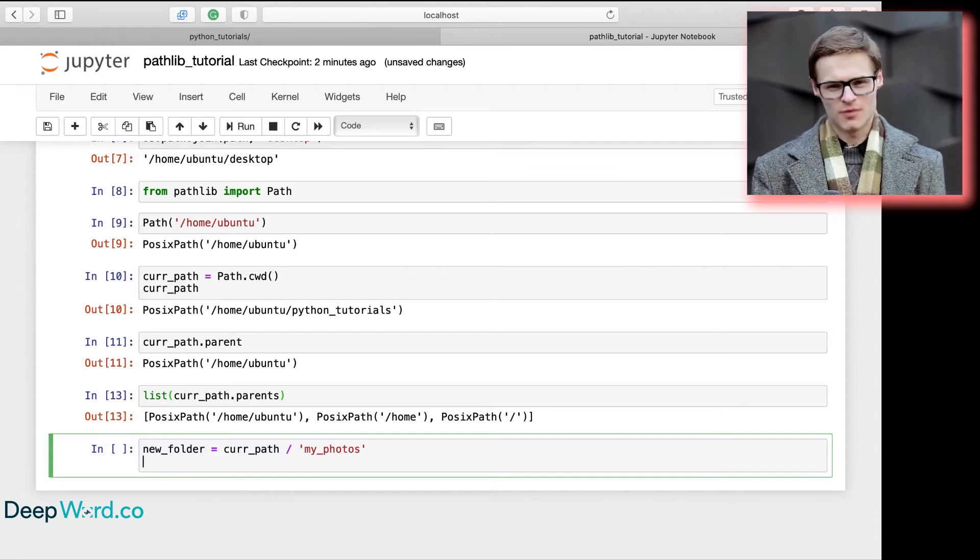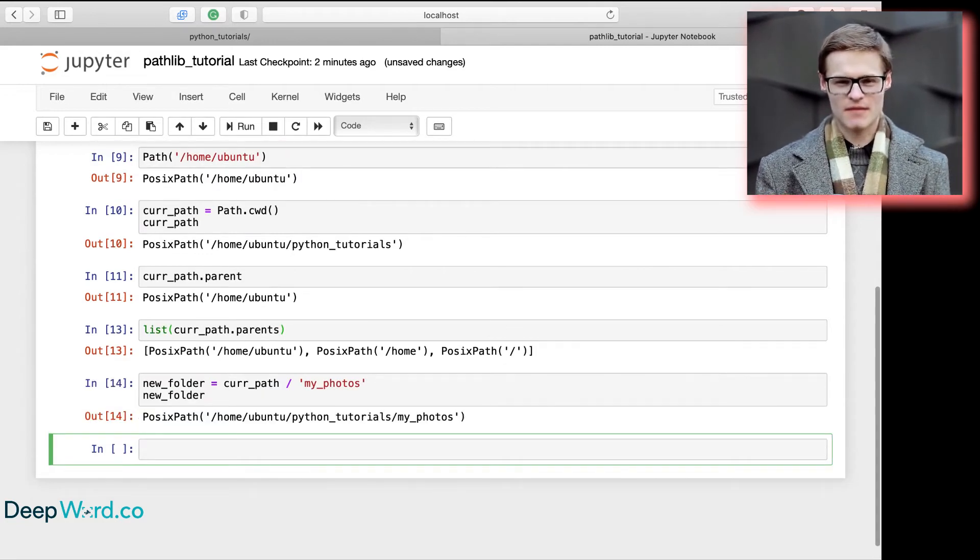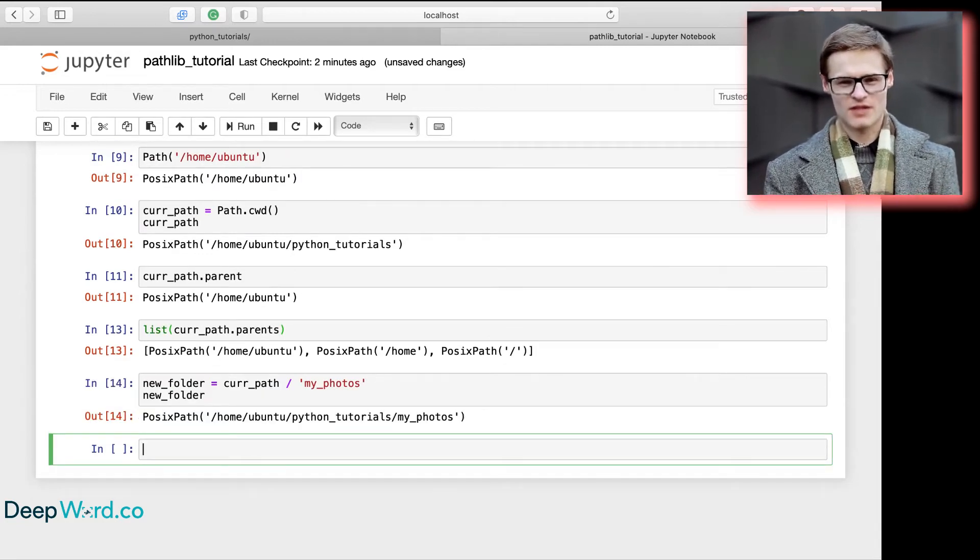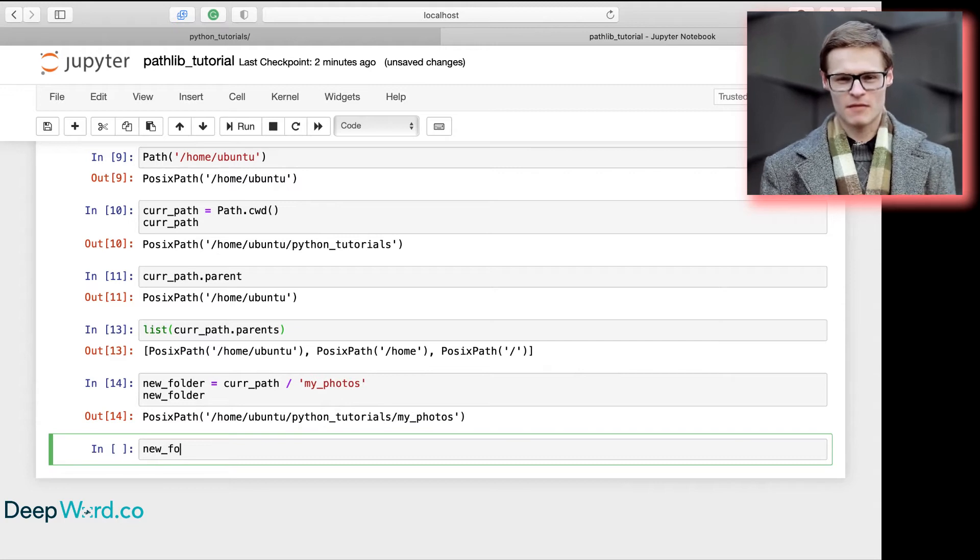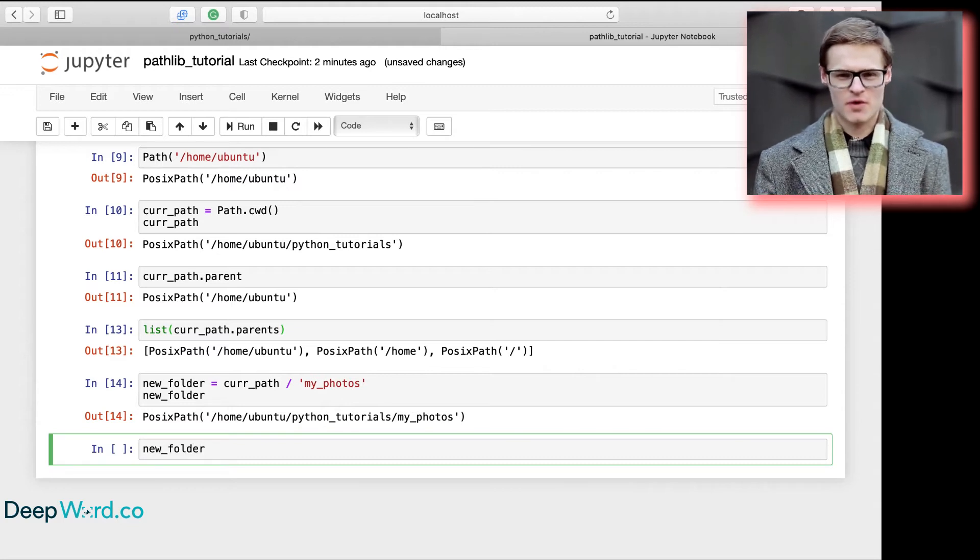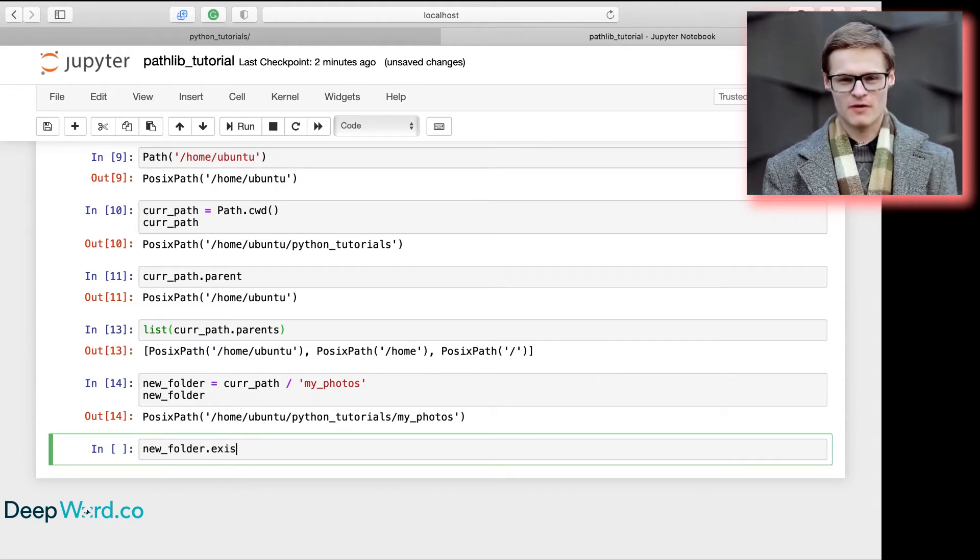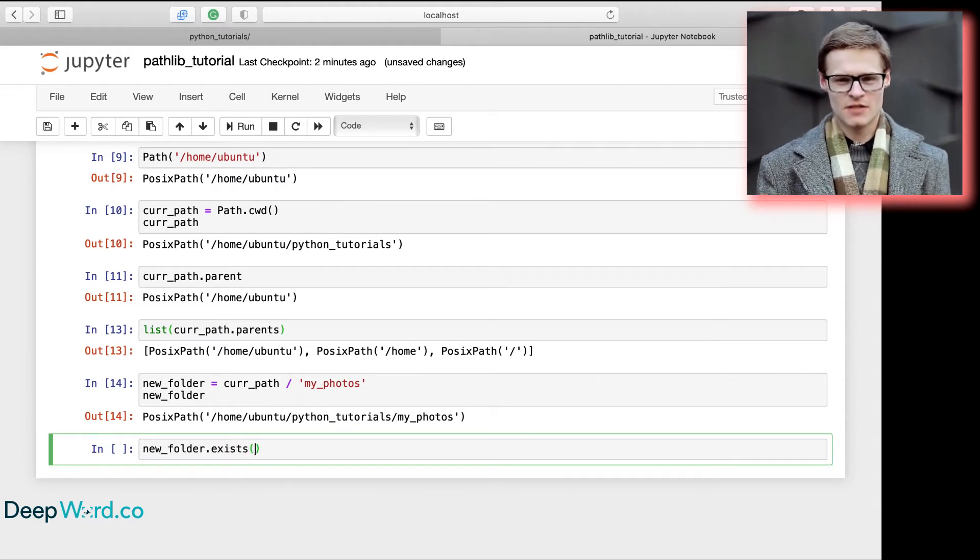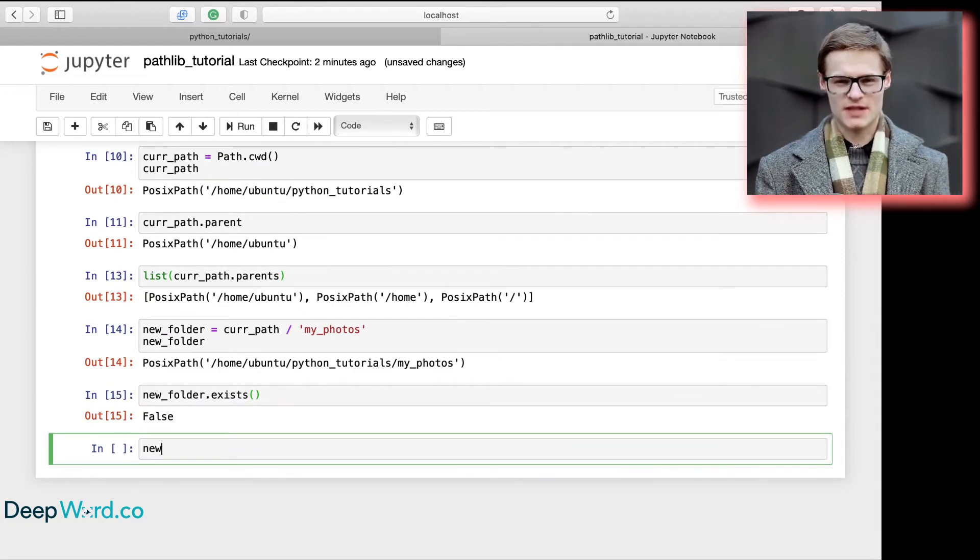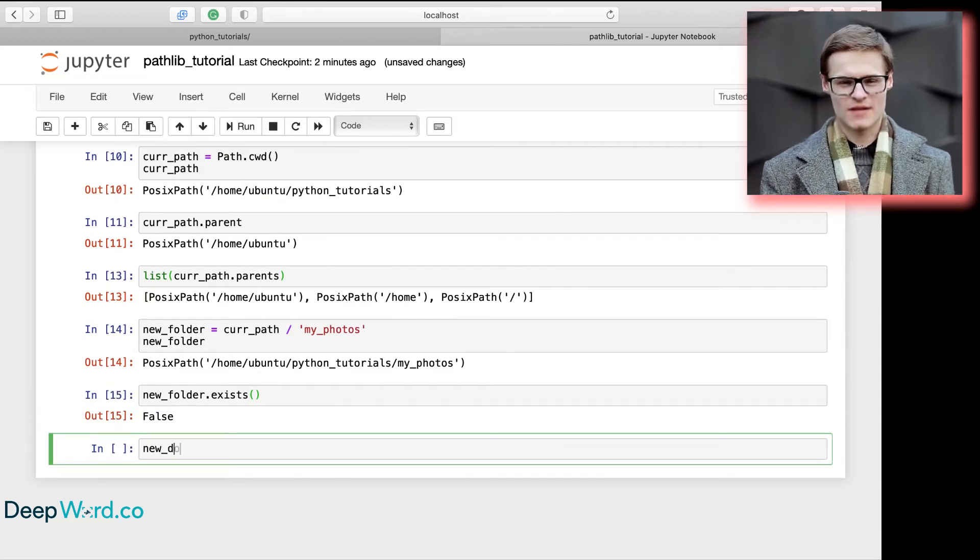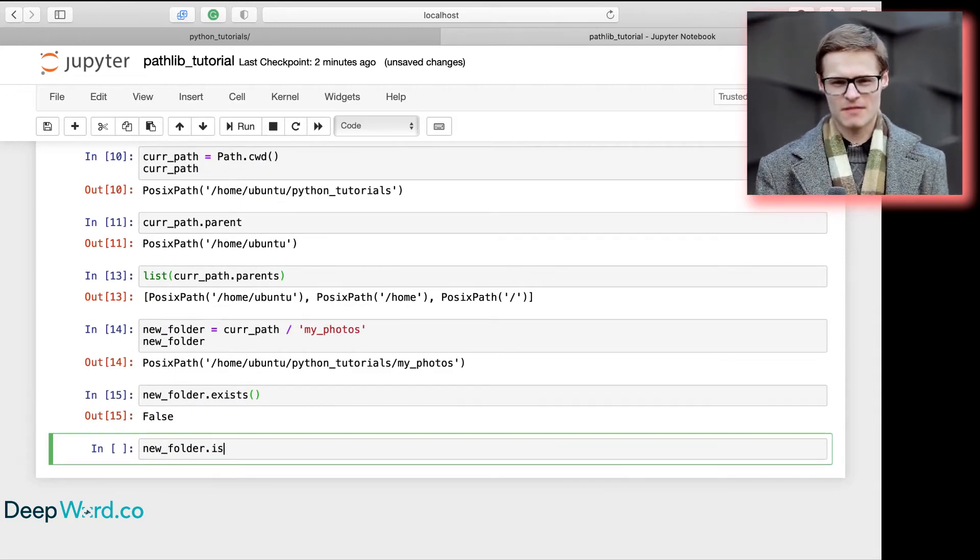However, this folder does not exist. We can confirm this with the exists() method to check if a path exists, or the is_dir() method to check if a folder exists.